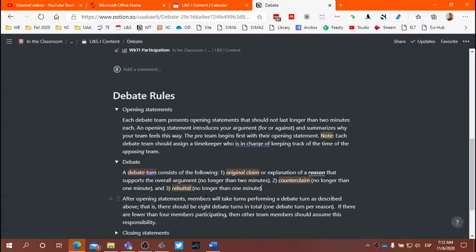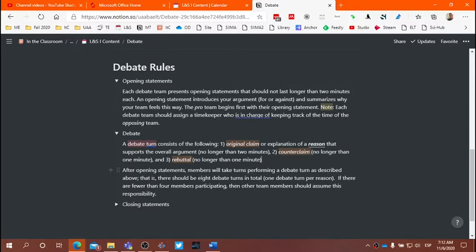These are time limits that you need to respect to complete one debate turn. Remember that one reason is one debate turn. We'll look at that in a minute. After you have completed the first debate turn, then the opposing team begins with their first reason and introduces their claim, and the second debate turn continues. Since we're having four members of each team, we're going to have eight total debate turns.